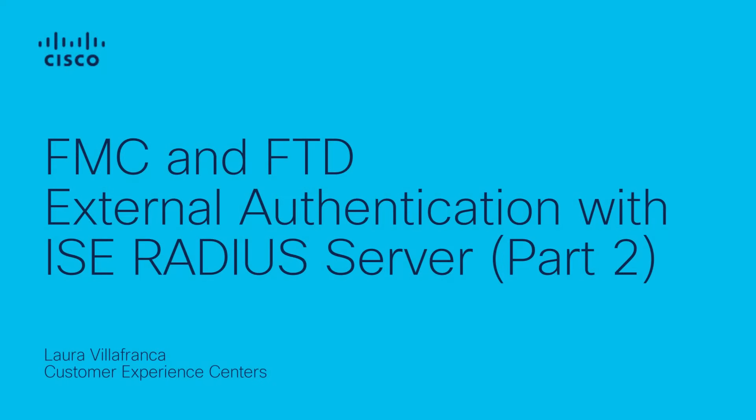Hello there, this is Laura Villafranca from Cisco Security Tag Team. Today I want to show you how to configure an external authentication method using ICE Radius for management access to the FMC and FTD devices.